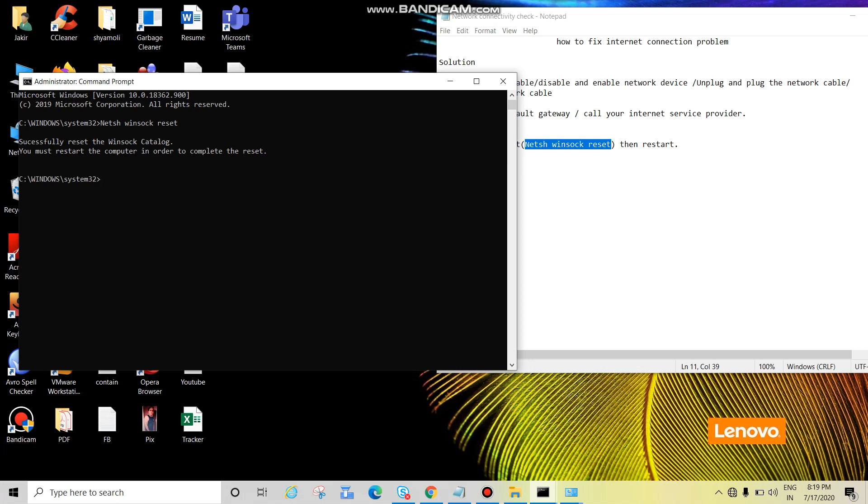So restart the computer or laptop, then try to open internet. Your internet will work. Thanks guys, please like, share, comment and subscribe the channel. Bye bye, see you in the next video.